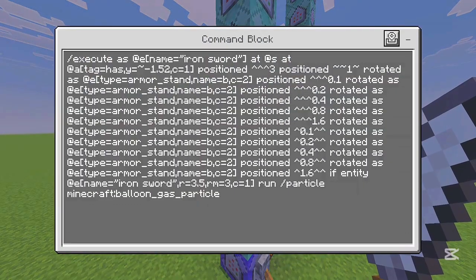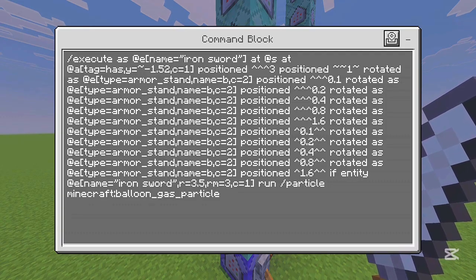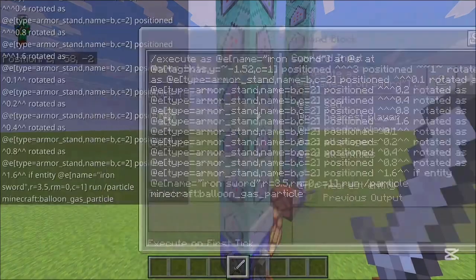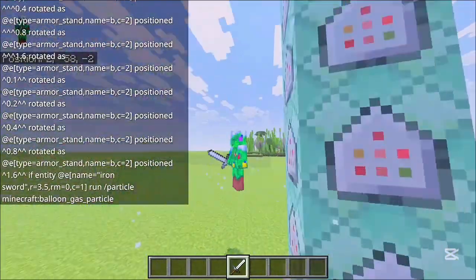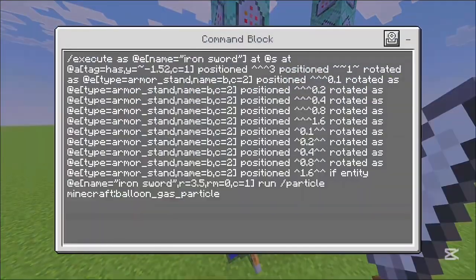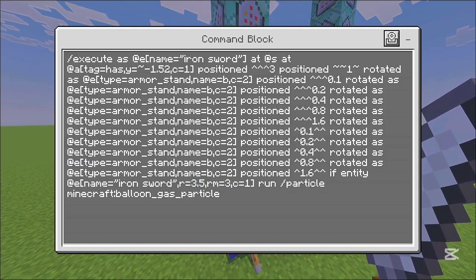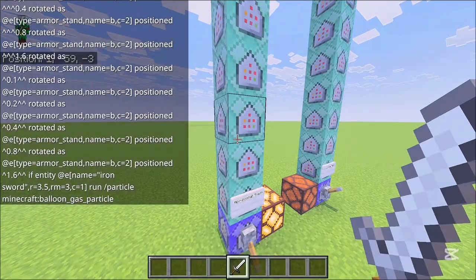This is the command for the slash particle, and I will have a copy-paste in the description so you can copy it yourself because it's pretty long. Something to keep in mind: if you want a thicker slash, you can change the 'rm' value — set it to zero and it will fill out the whole area. You can also make the radius of the slash longer by changing the radius. I have a separate video on this you can check out.